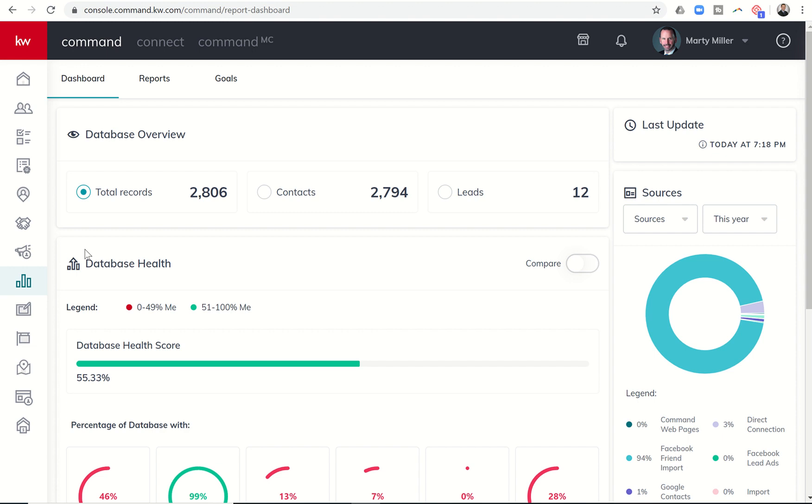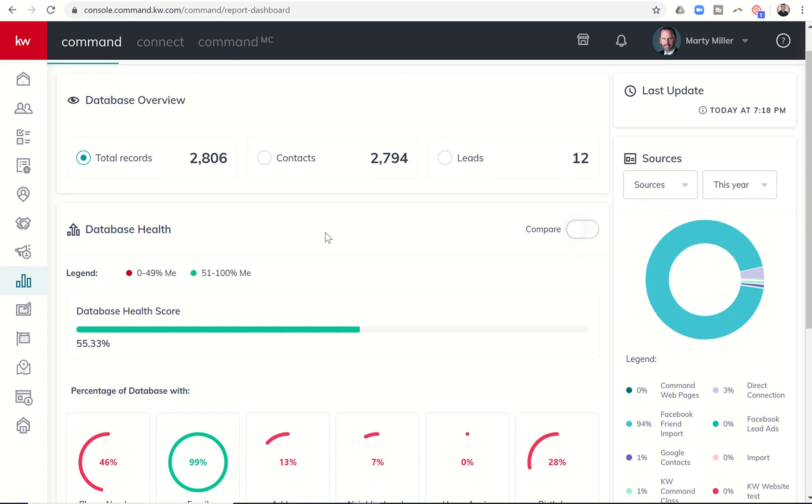Even referrals, if someone says, hey, I think my brother wants to buy a house, here's his information. I would put the brother's information in as a lead until I actually made contact with them. It just kind of lets me know who I need to focus on making contact with. And then contacts are people that I already either know or I've had conversations with, like my sphere or past clients.